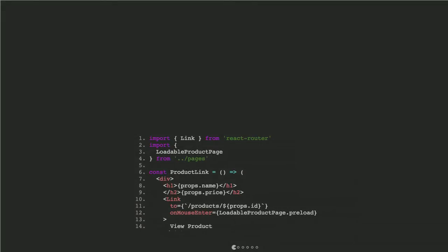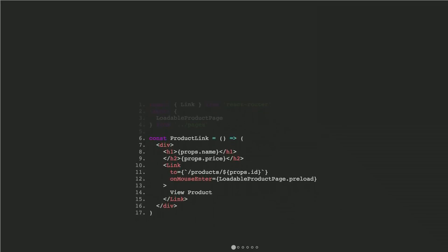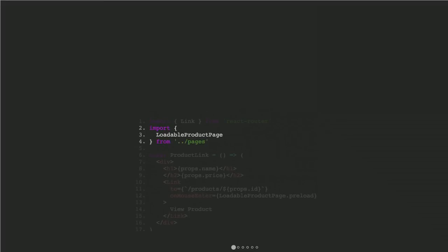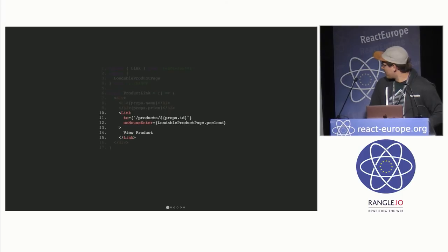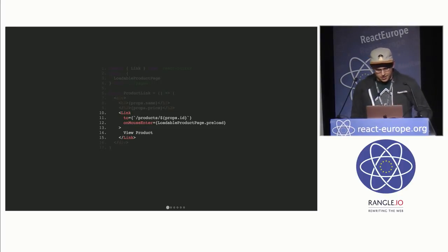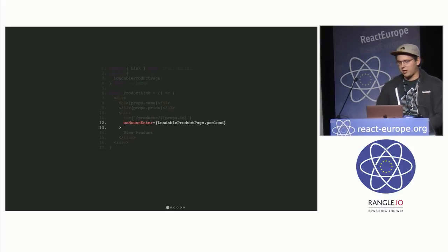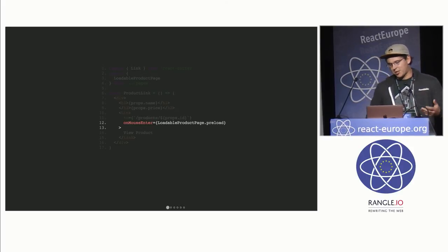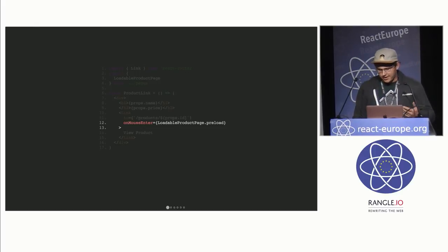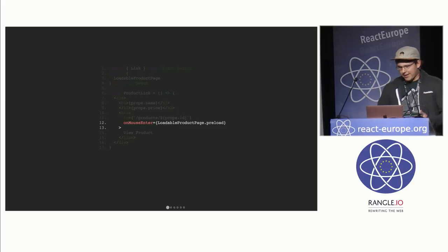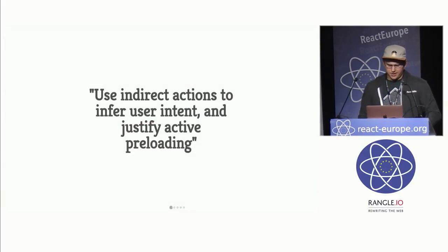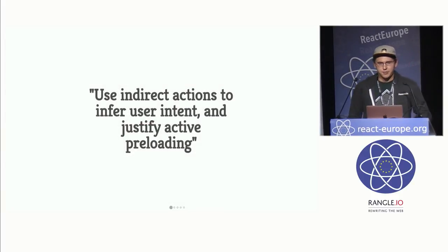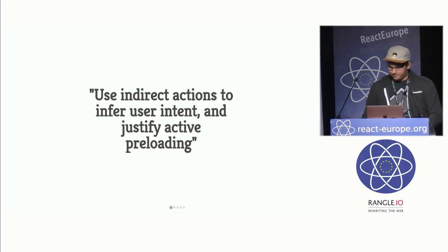And here's a quick example that does exactly this. So this is using that fake product link component I talked about earlier. It's not fake anymore. And we're using React Router's link. And then we're going to import that product page again. And then we assume this link goes to some page that mounts that product page. And then on mouse enter, when they actually hover over the link, we're going to preload. So we're preloading this page based on an action, the mouse event, that we assume infers that they are going to be going to that page. So again, it's more directed. And the basic point here is use indirect actions to infer user intent and to justify your active preloading.